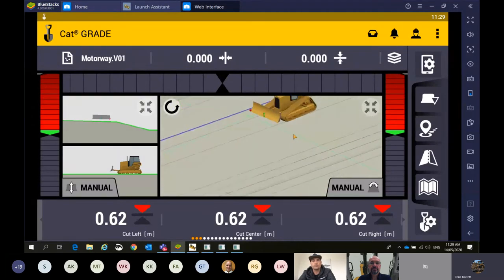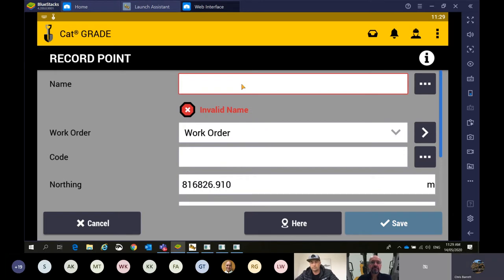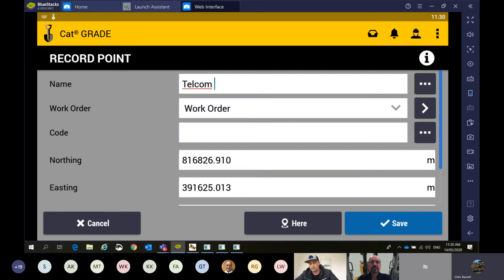Next on the list is record points. I'll move back over to the left-hand focus point. By pressing this once on the screen it'll record a point. Say you were on a job and came across an existing utility — it might be a cable that's no longer connected or an old water main. If you're driving along and come across something on site, you know there's going to be a lot of fill come in and go over that area, but you want to get back to it — we can come in and name this. I might say 'telecom line, old'. We've done dial before we dig. We can save that to a work order, record points as a group to get them back in the office.